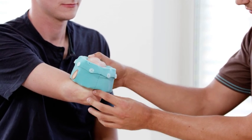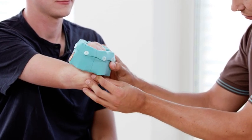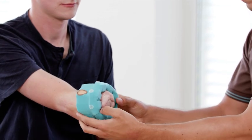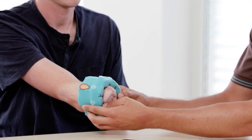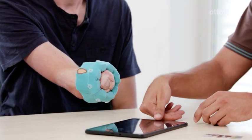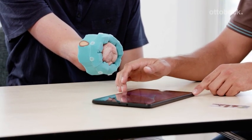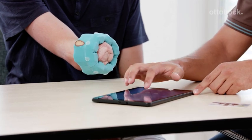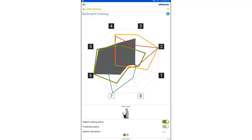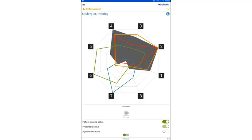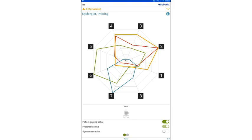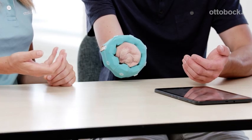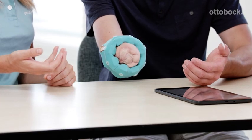The Myo Cuff, a flexible electrode cuff that is applied quickly and easily, is used to determine if Myo Plus is suitable for the user. This step-by-step guide shows how the Myo Cuff and the Myo Plus app are set up to evaluate the user's individual movement patterns.